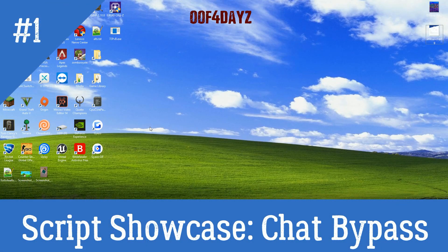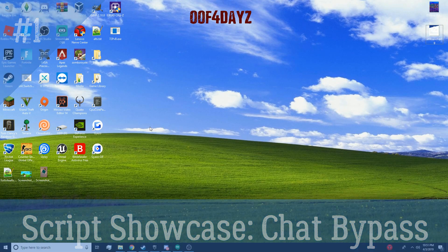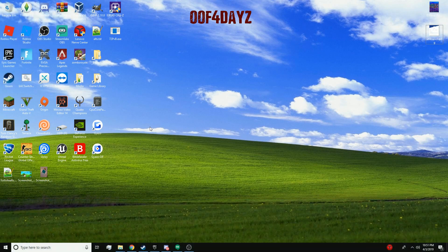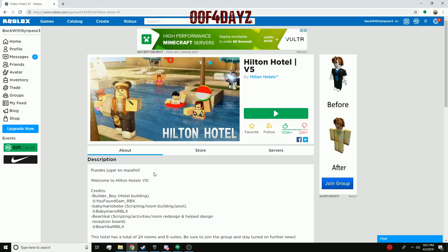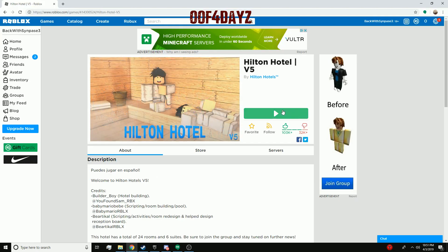Hey guys, welcome to a new series on my channel called Script Showcase. This is gonna be the very first episode and it's going to be a chat bypass script. I'm gonna go ahead and show it to you right now.